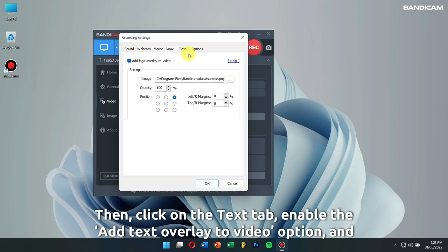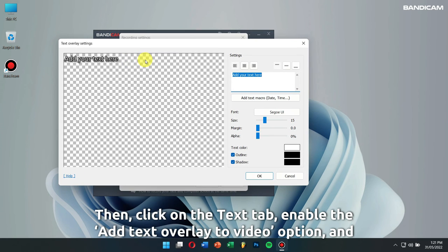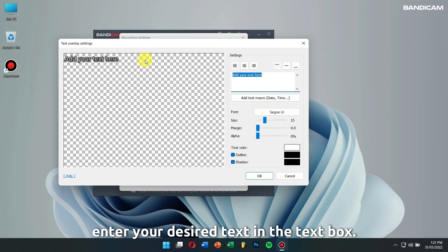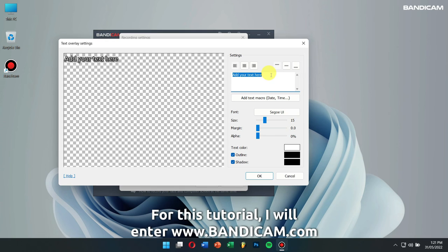Then click on the text tab, enable the add text overlay to video option, and enter your desired text in the text box. For this tutorial, I'll enter www.bandicam.com.